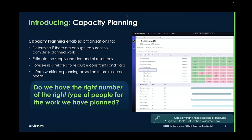Capacity planning is a new module and it's how organizations determine if there are enough resources to complete the planned work, estimate the supply and demand of resources, and foresee risks related to resource constraints and gaps. It can also inform workforce planning based on future resource needs. In short, capacity planning is how organizations answer the question: do we have the right number of the right type of people for the work that we have planned?